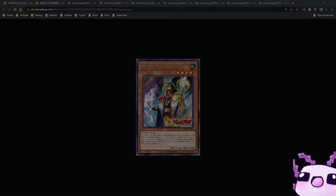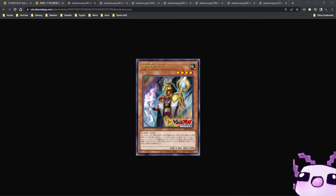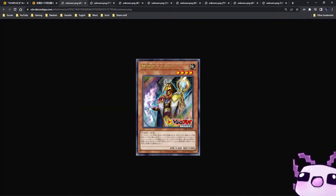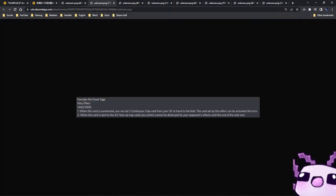This is Karudan the Great Sage. It is a level four Earth Fairy effect and it is interesting because it sees support from dual monsters. When this card is summoned you can set one continuous spell from your graveyard or hand to the field. This set card or the card set by this effect can be activated this turn.